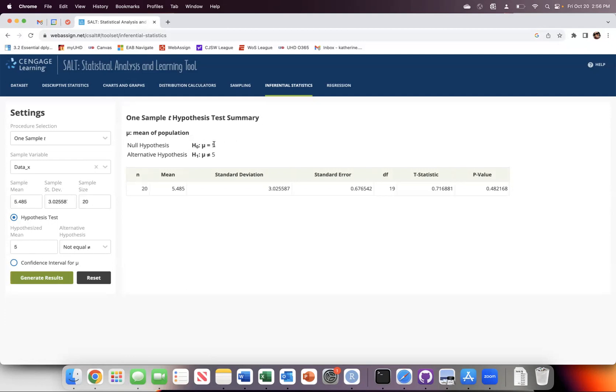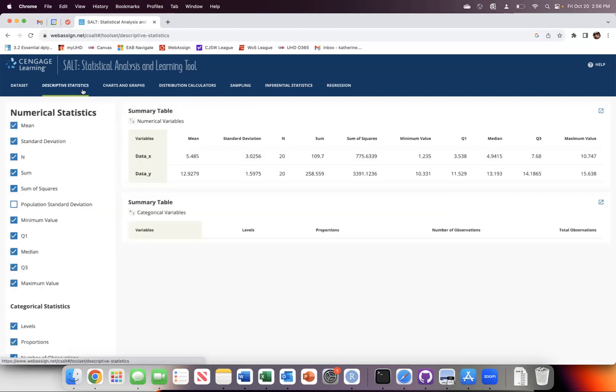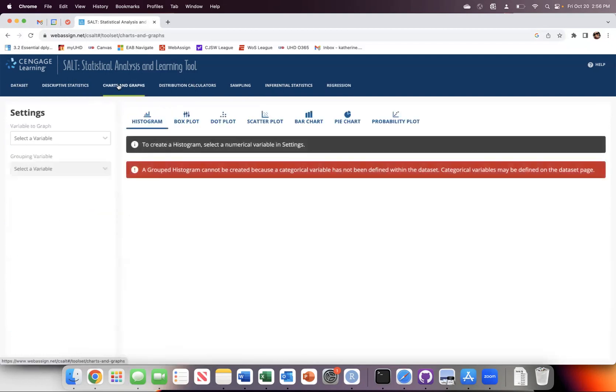So that's the way that you can upload your data into SALT so that you can do your descriptive statistics and your inferential statistics.